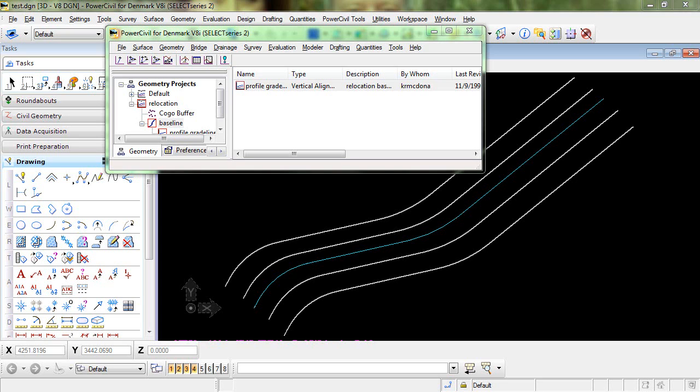In this video I will demonstrate the use of the generate water surface data command to export a cross-section file that can be imported into the HEC-RAS program.